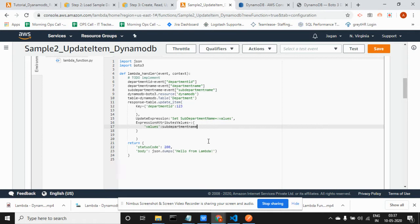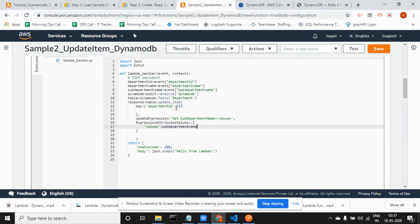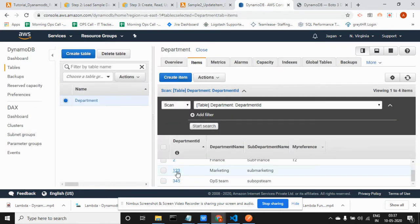Basically this is a condition: get this value and filter based upon department ID 123. If this value is 123, update the sub-department value with some value that I am going to pass and change. So 123 is my unique key — based upon that I am going to change the sub-department name.